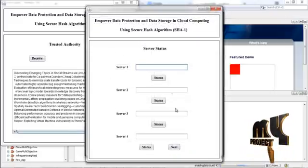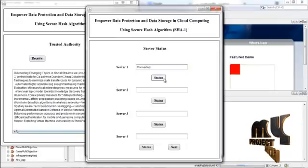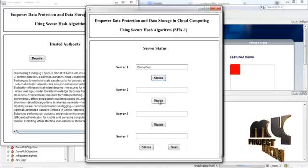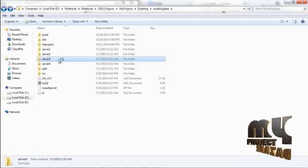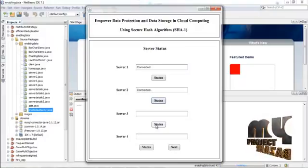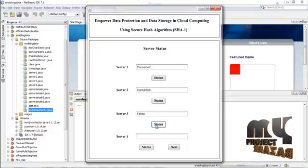Now press next. If you press the status button and server one is present, it shows as connected. Press status — if server two is also present, it shows as connected. Now we have to delete one server. We are going to delete server three. Press status — server three is deleted, so it shows as failed. Now get the status of server four — it is present, so it shows as connected.